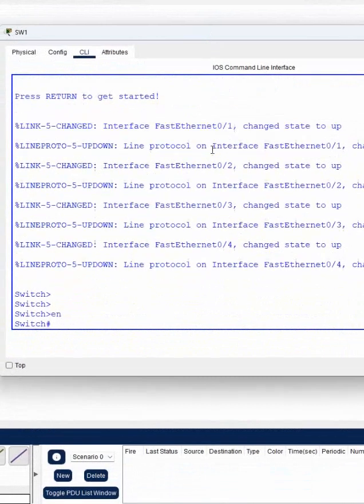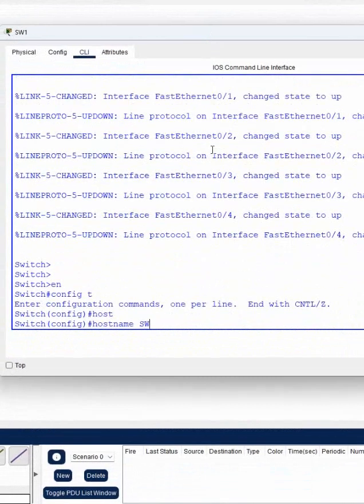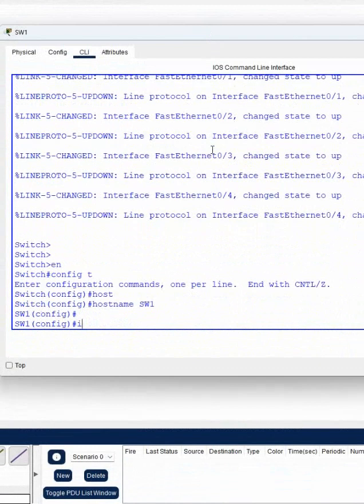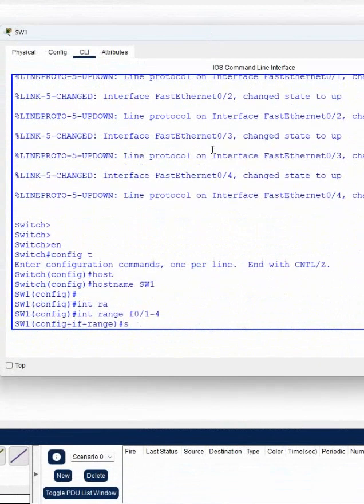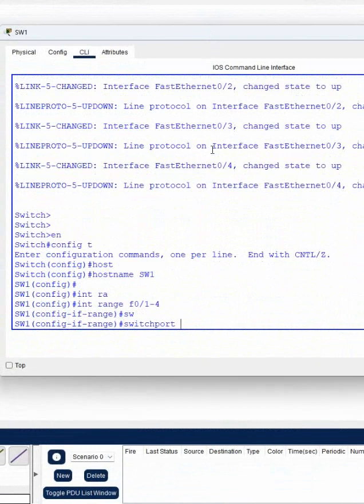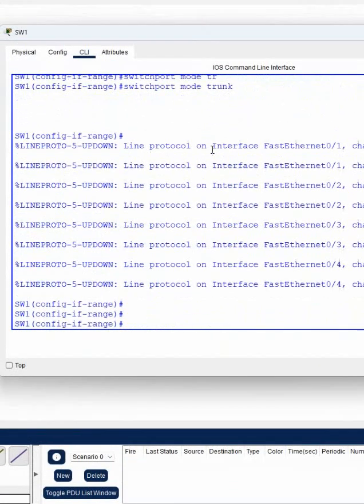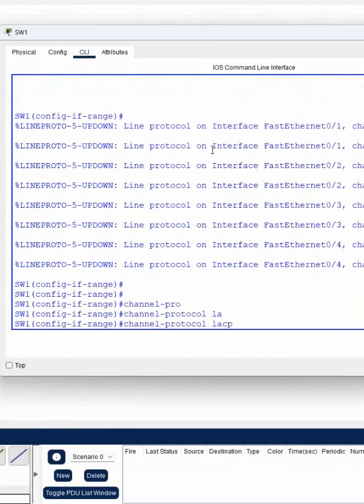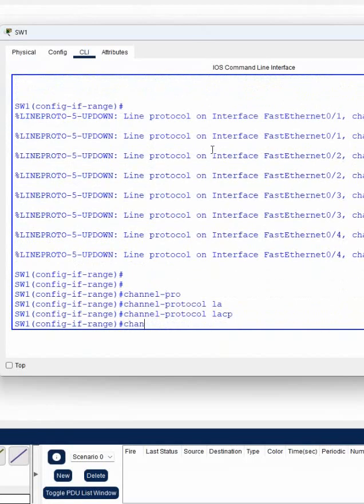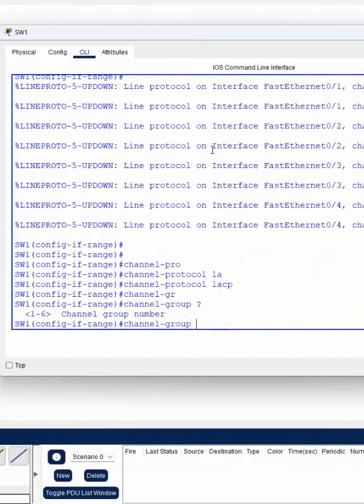Switch hostname is switch one, then interface range f0/1-4, then switch port mode trunk. Channel protocol - we are using LACP. Then channel group. If you press question mark, you can see group 1 to 6. I am writing one. Then put question mark again for mode - active or passive. I will give active.